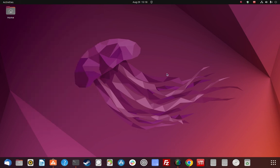How to install TLP on Ubuntu 22.04. Let's get started. Here's my Ubuntu 22.04 installation, Jammy Jellyfish.